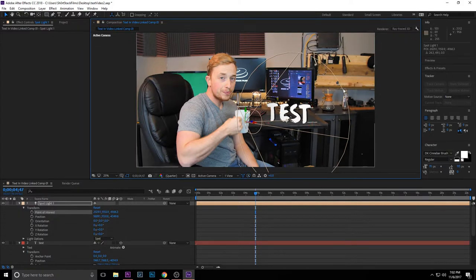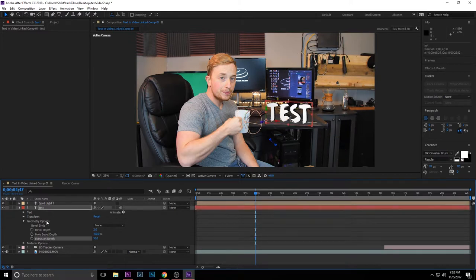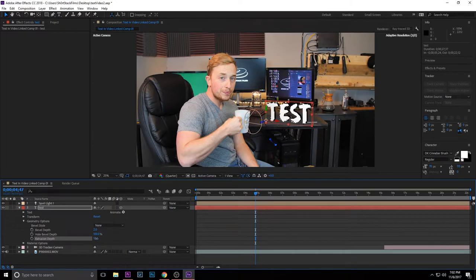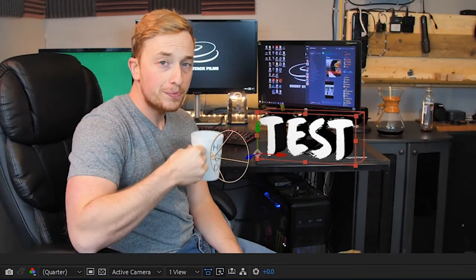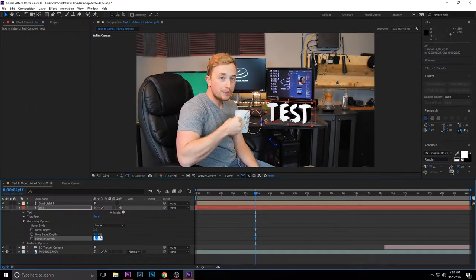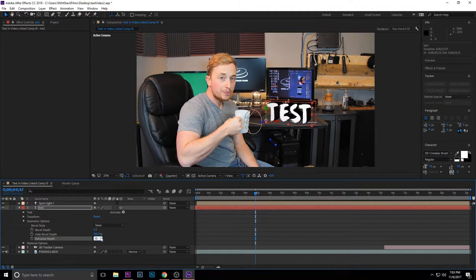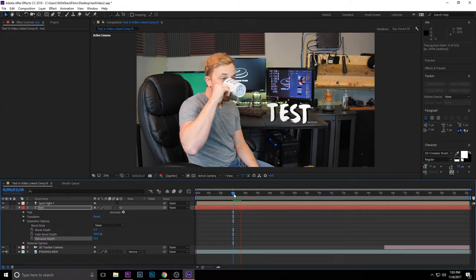And you'll see now that I added the light, that extrusion depth. If you go back to your text and you adjust that extrusion depth a little bit more, you'll see that it gets thicker and thicker. I'm not going to go too overboard with it, but I'll just maybe add 15 and it gives it that 3D thickness.